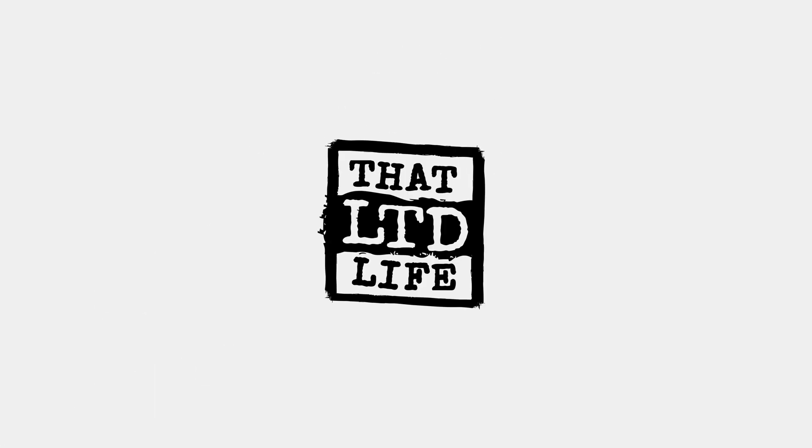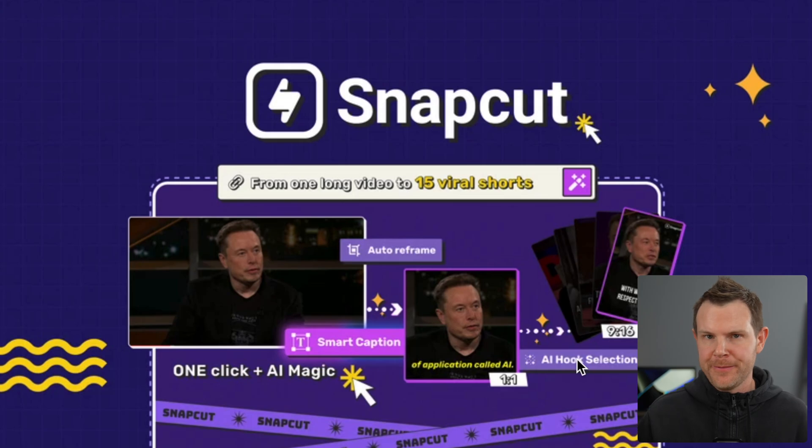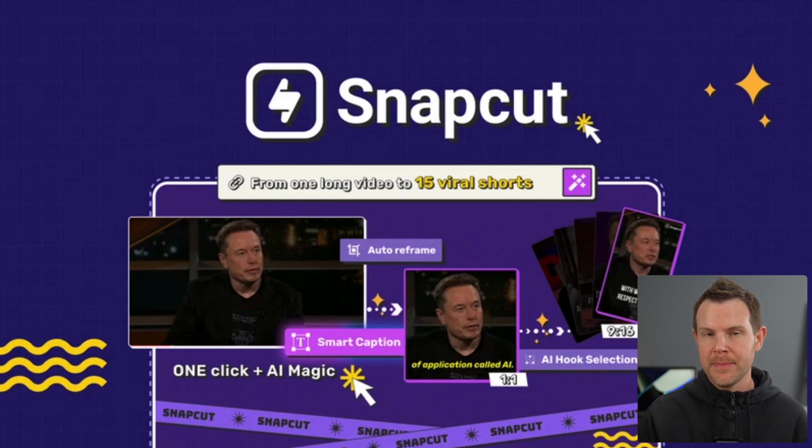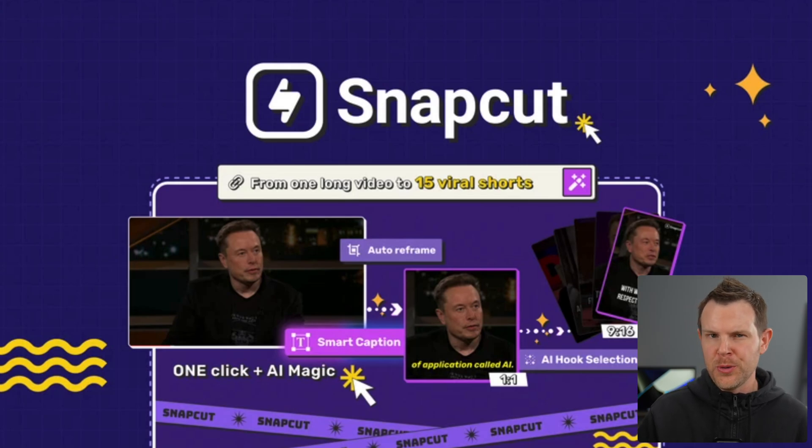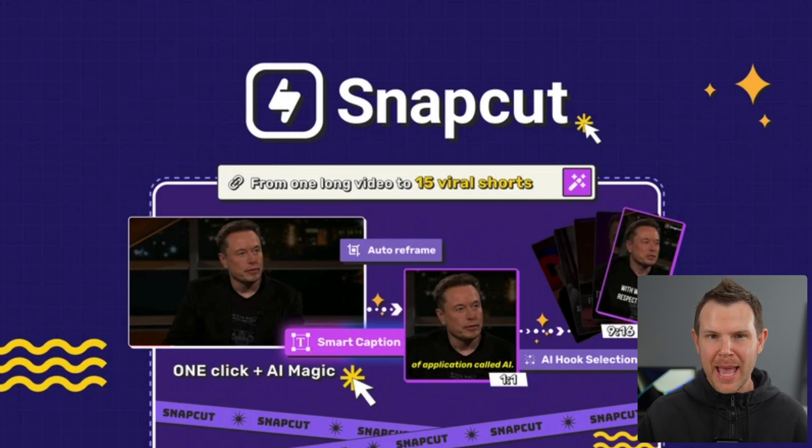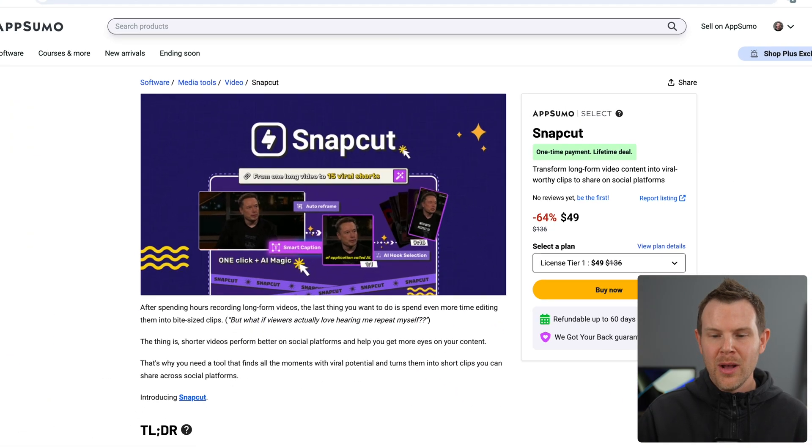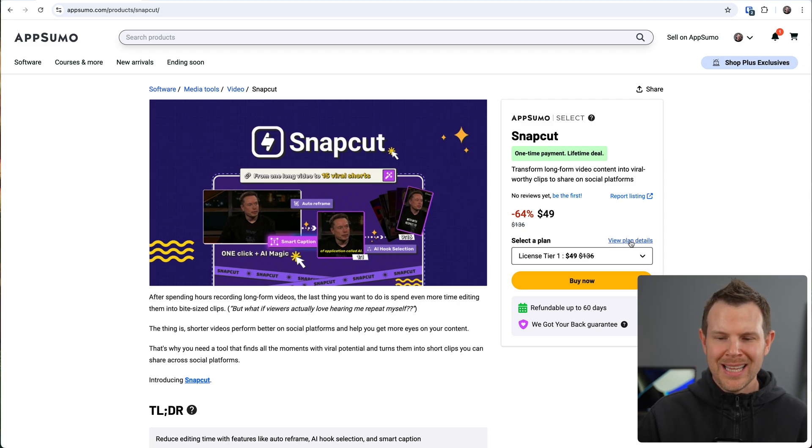Coming up today on That LTD Life, join me as I try out Snapcut for the very first time. This is a new lifetime deal on AppSumo that's supposed to take your long-form content and transform it into viral shorts. It also adds AI auto captions in up to 20 languages. Hopefully this thing is worth its weight in gold, only 49 bucks, so not very much gold.